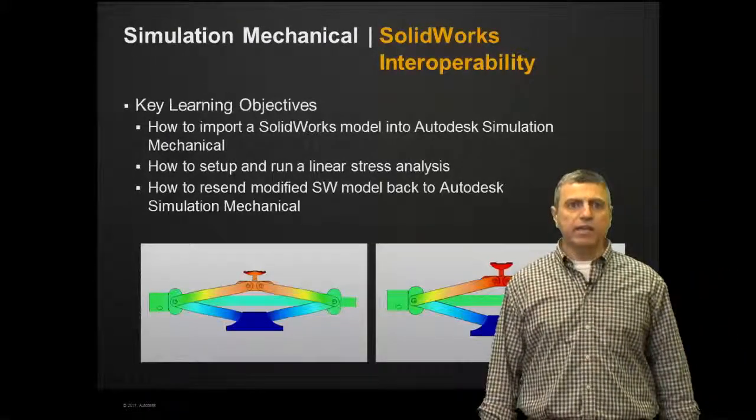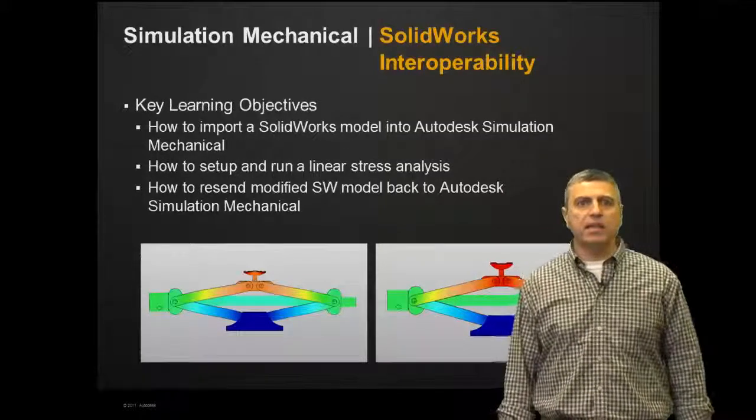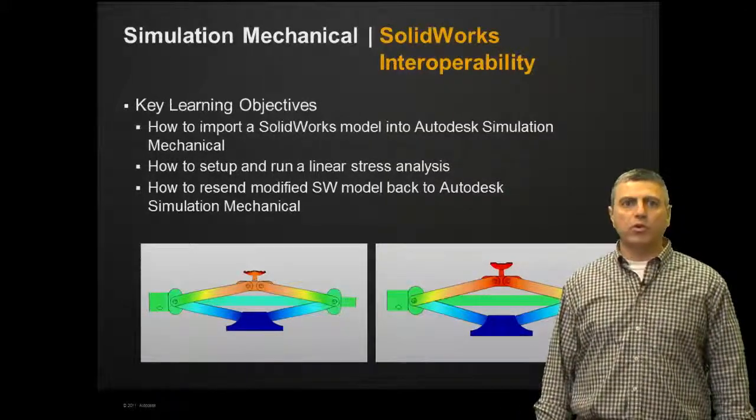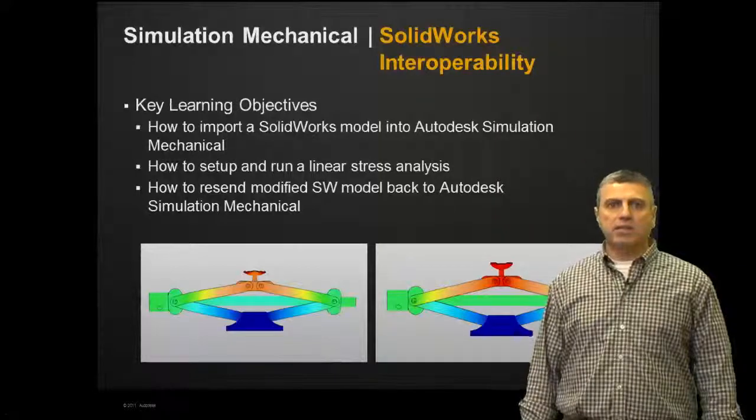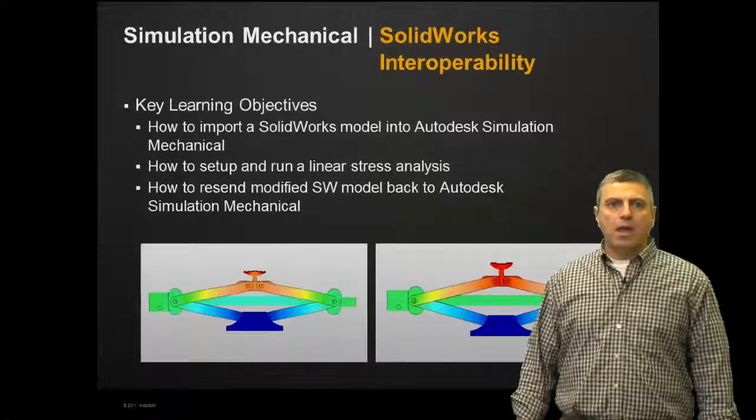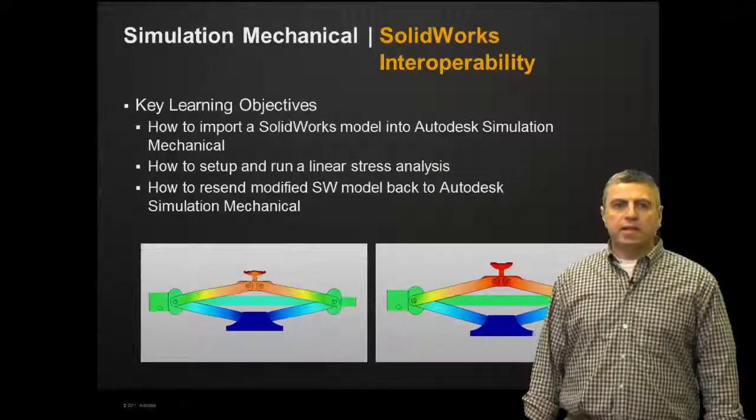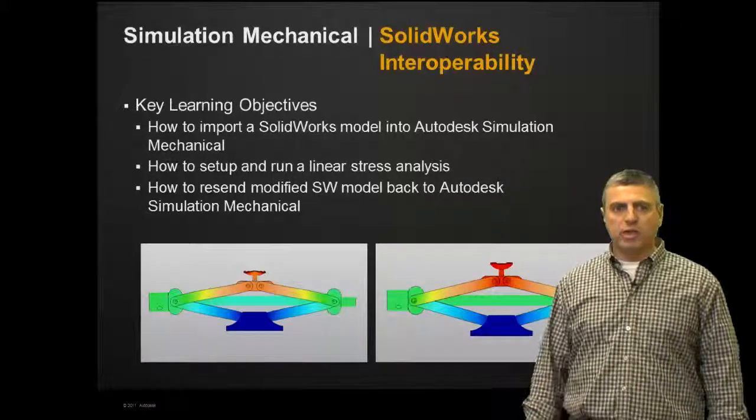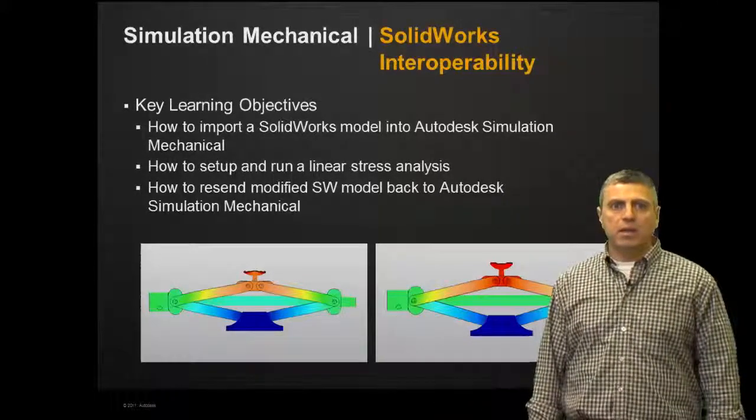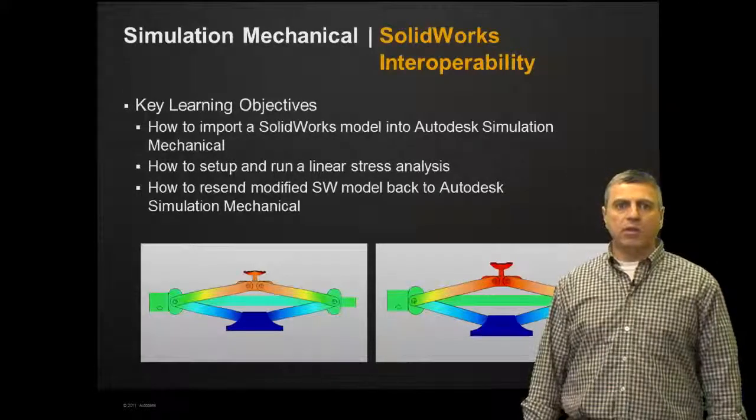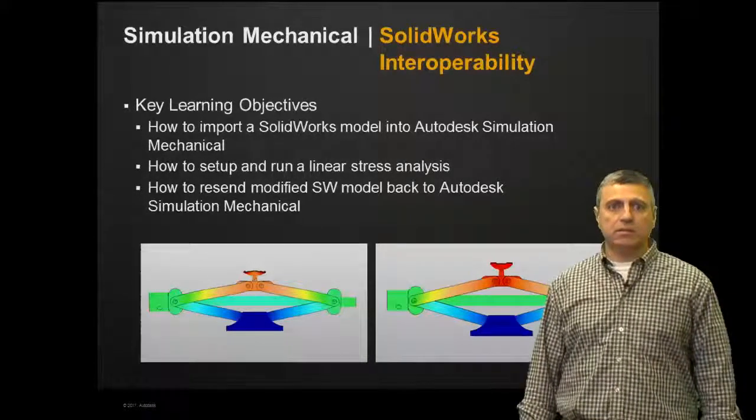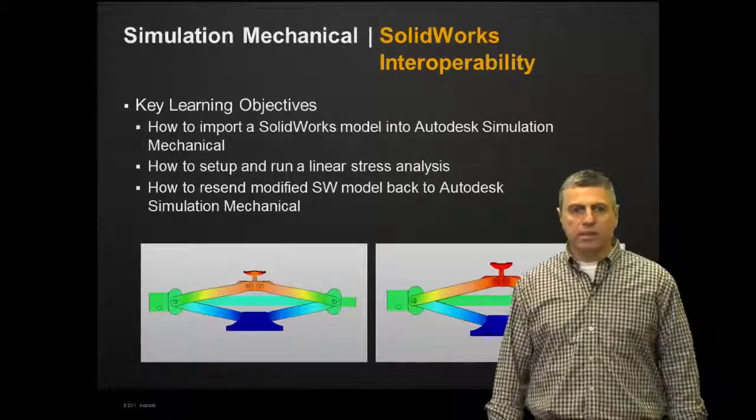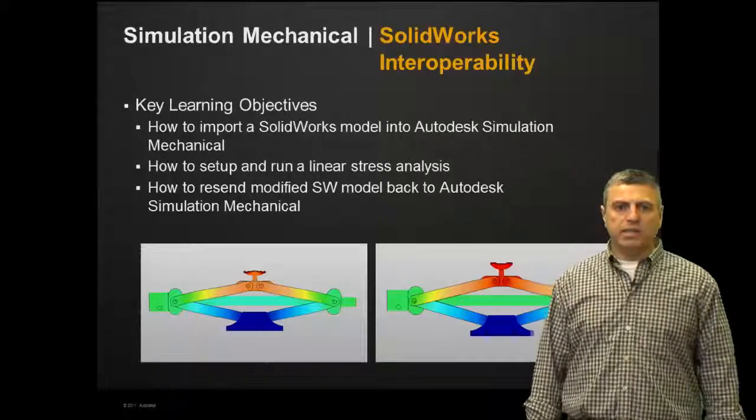The key learning objectives are how to import a SOLIDWORKS model into Autodesk Simulation Mechanical, how to set up and run a linear static stress analysis, though we're not going to be concentrating too much on that but we're going to go through the process, and how to resend the modified SOLIDWORKS model back into Autodesk Simulation Mechanical and rerun the analysis. So let's get started.